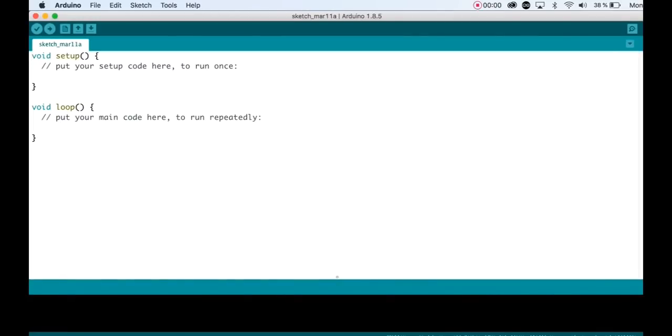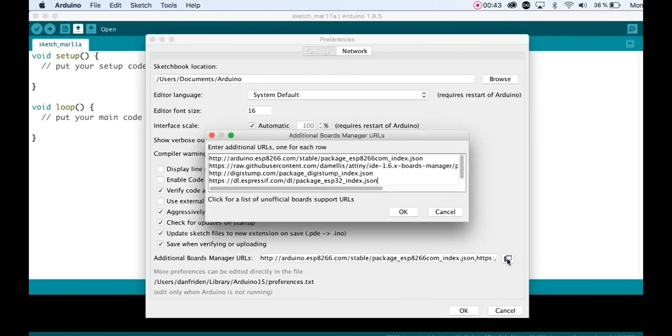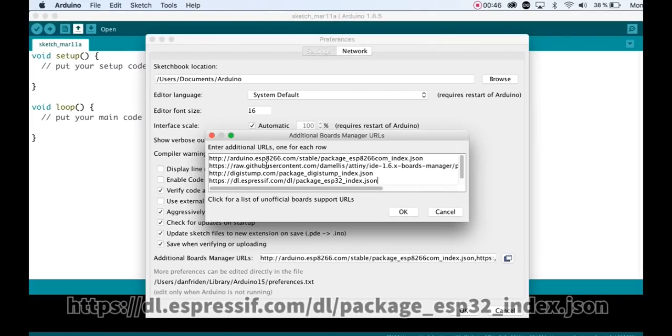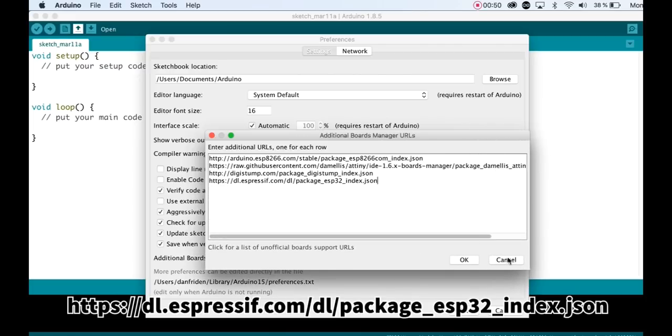In the Arduino IDE, go to Preferences, open the Additional Boards Manager URLs window, add the ESP32 JSON URL to a blank line and click OK.